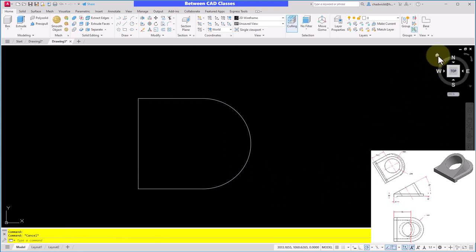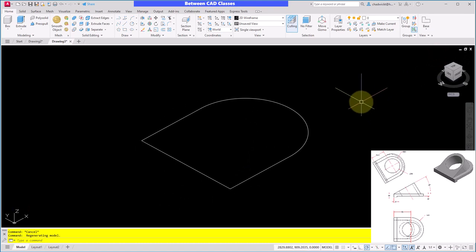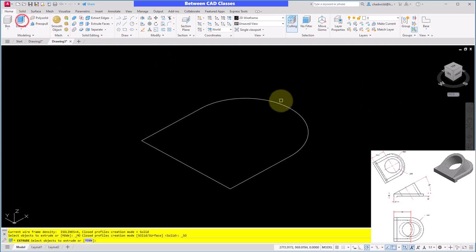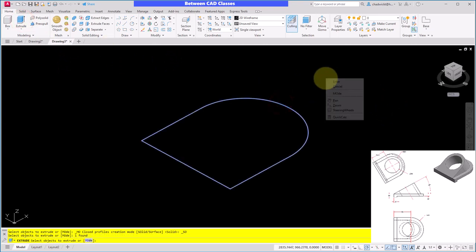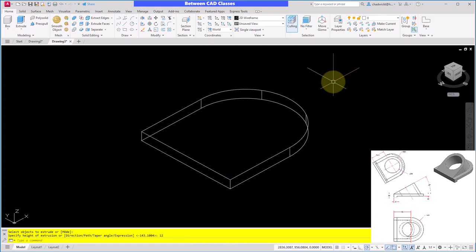Over on my view cube, I'm going to select the home icon to see this in 3D, and then I am going to extrude this shape a depth of 12. So I'll select Extrude, select the shape and Enter, and then put in 12 and Enter for my thickness.